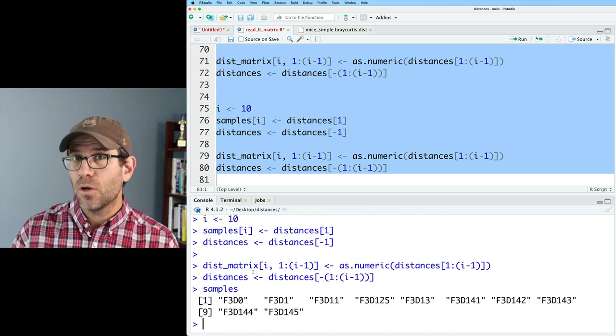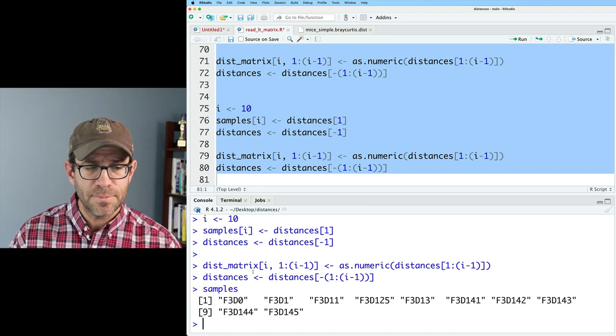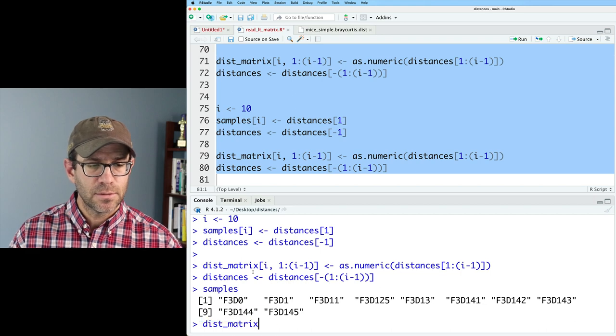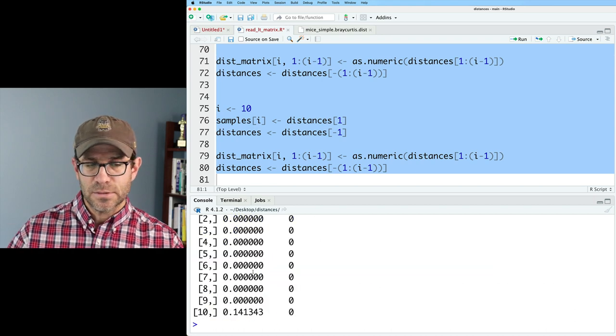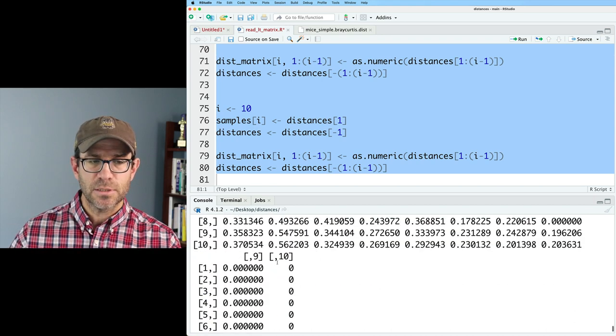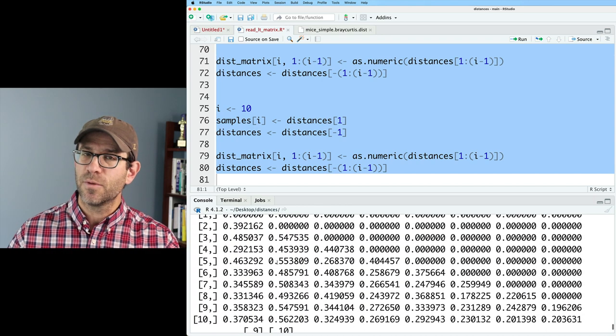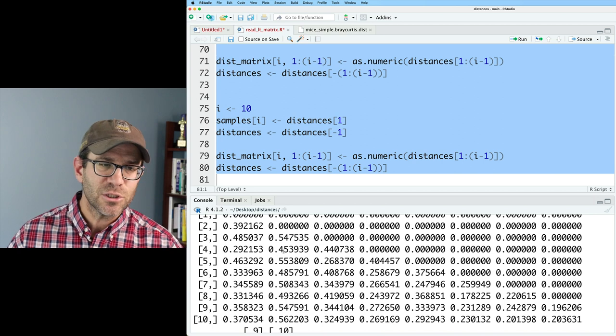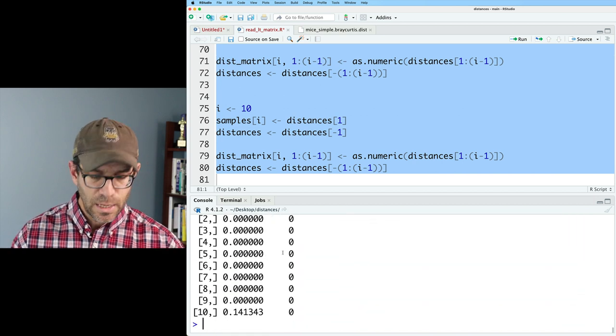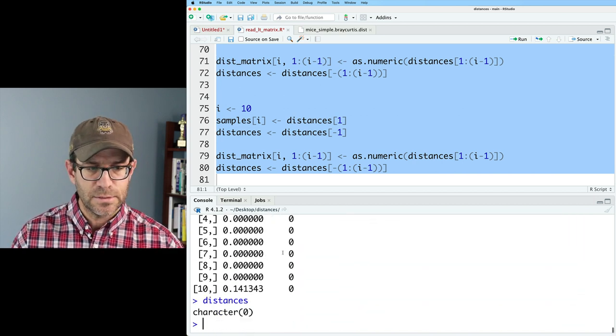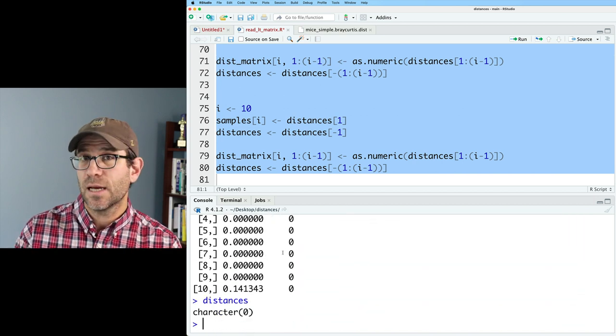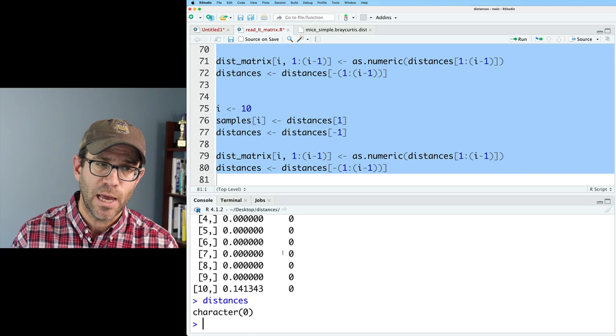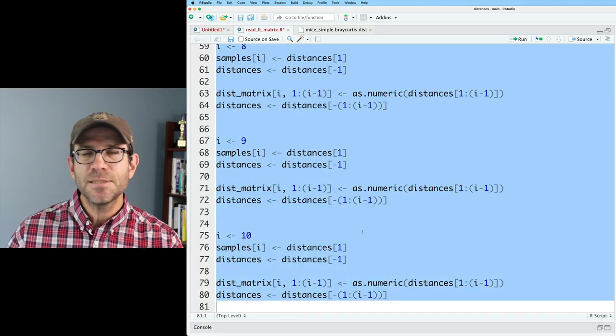So now if I rerun everything and I look at samples, I now have all 10 sample names. And if I look at disk matrix, I now see the distance matrix that I got before with the previous version of the code. And if I look at distances, I now see I have an empty character vector, which we had before.